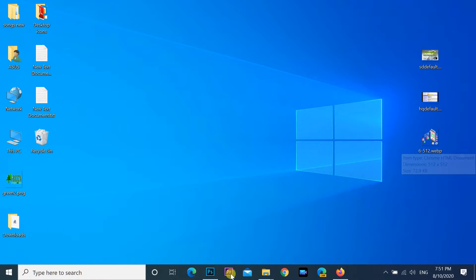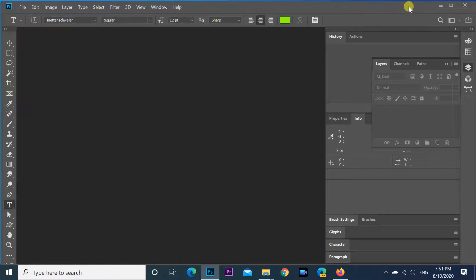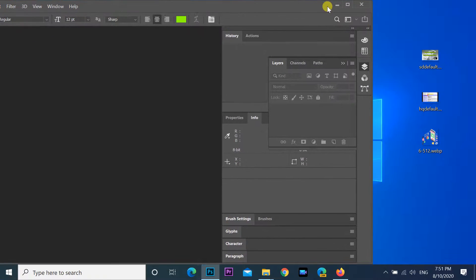Hi friends, welcome to my channel. In this video I would like to share to you how to open .webp image in Photoshop.